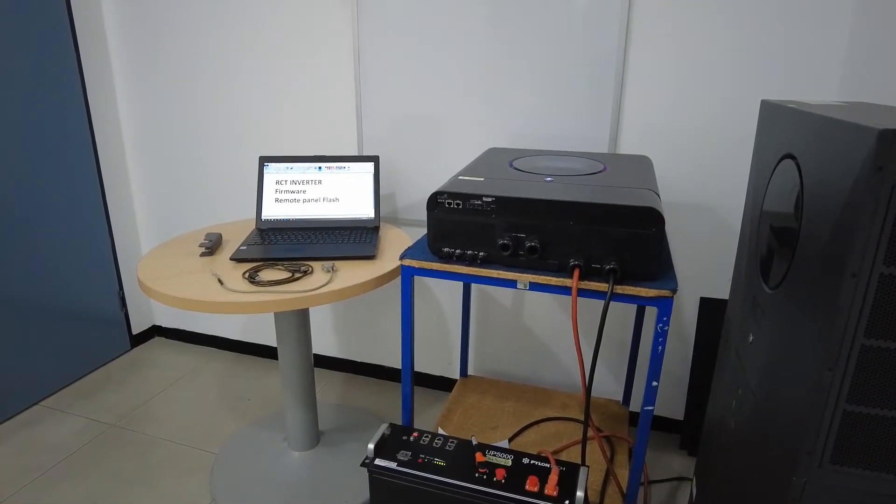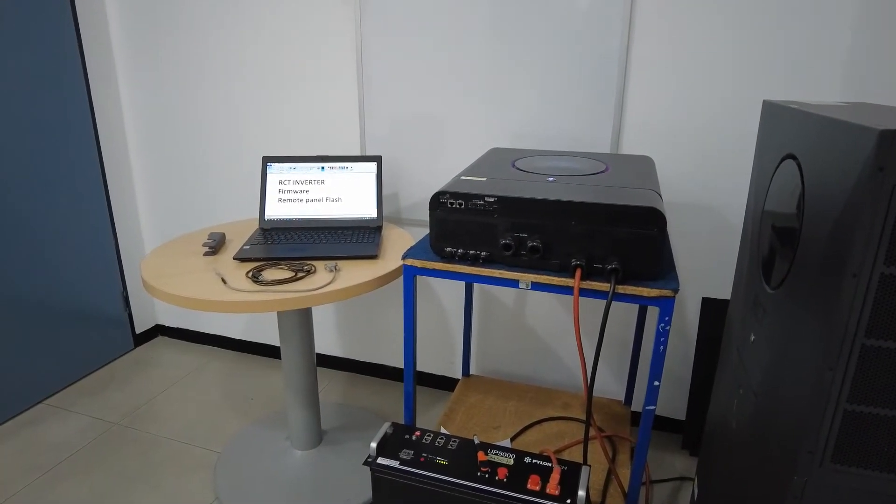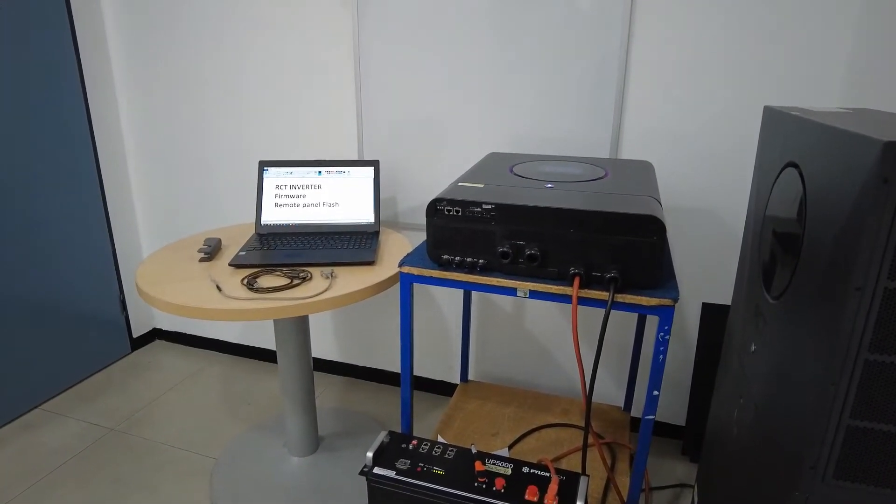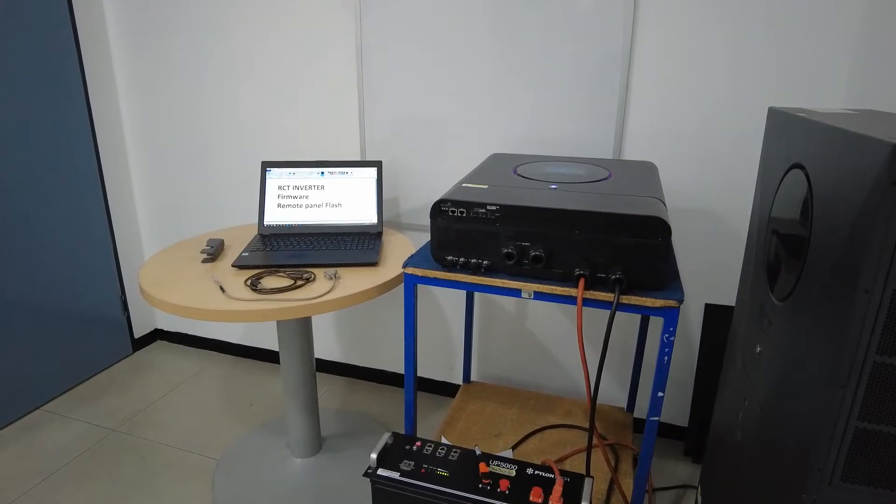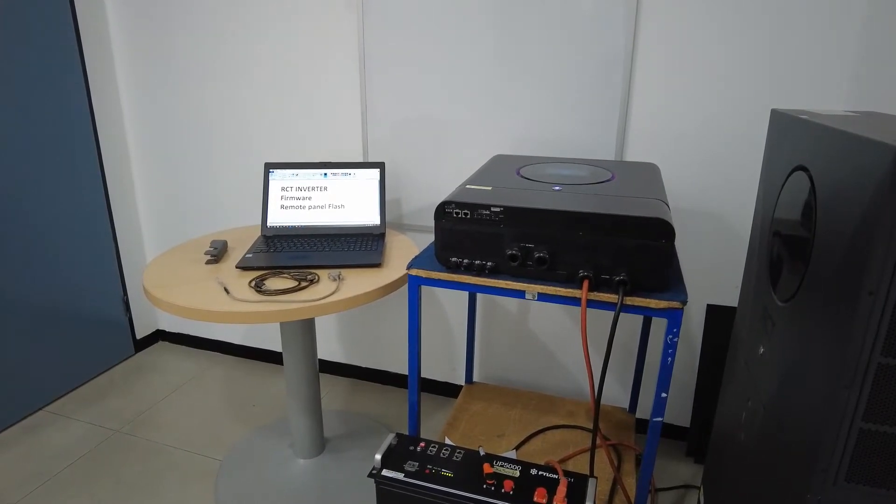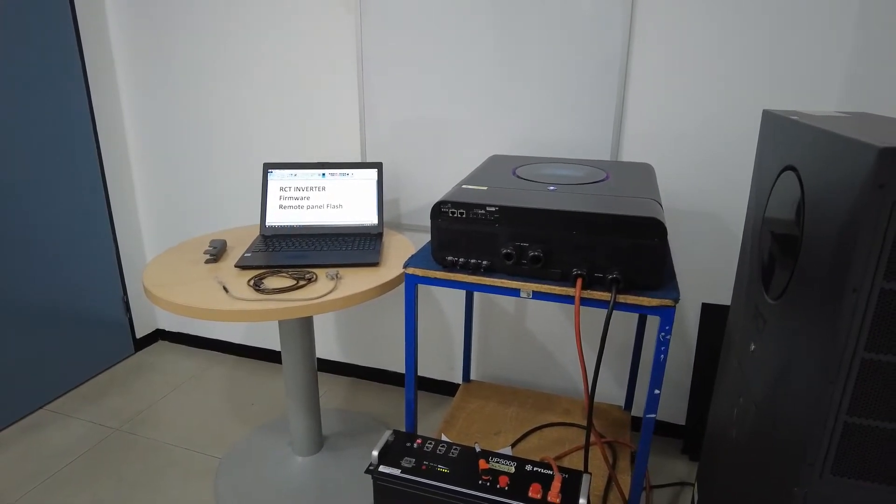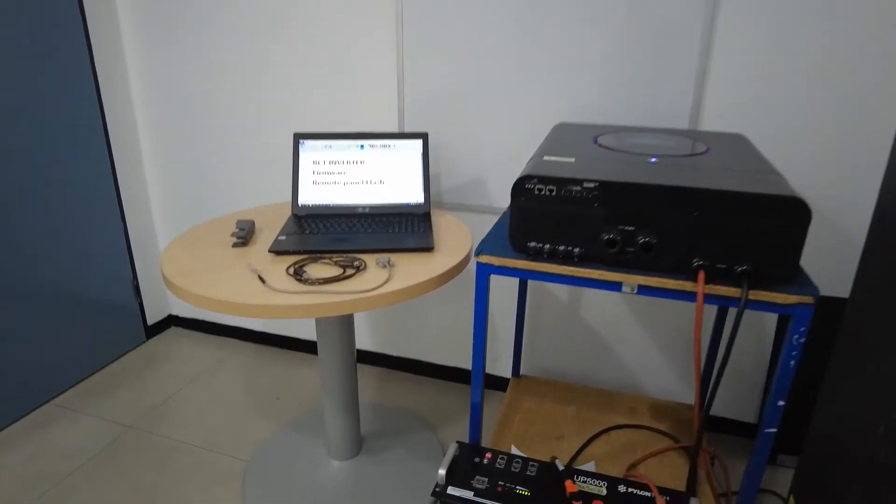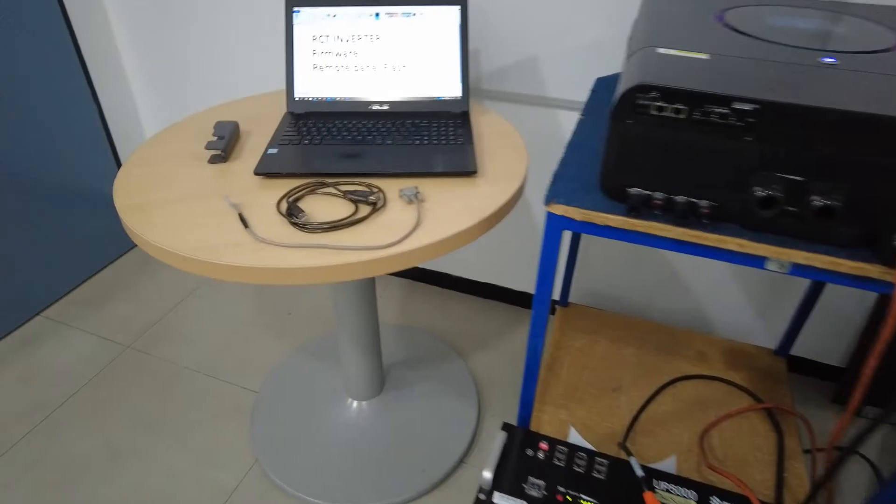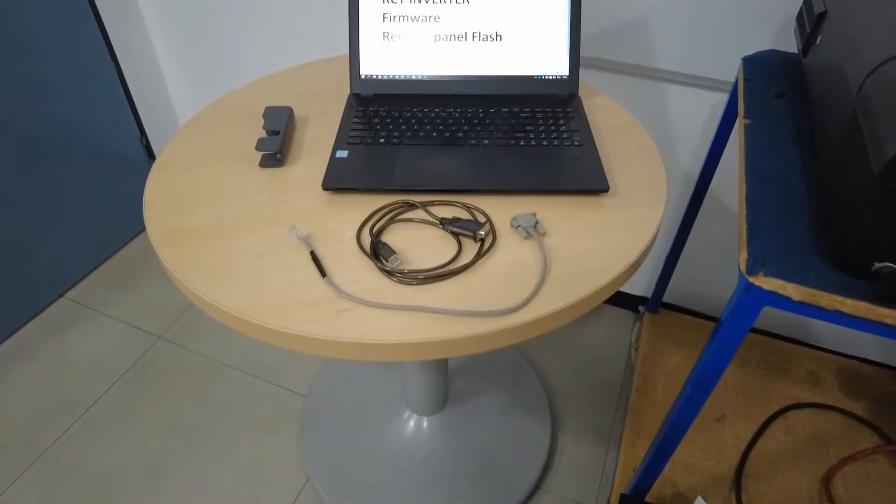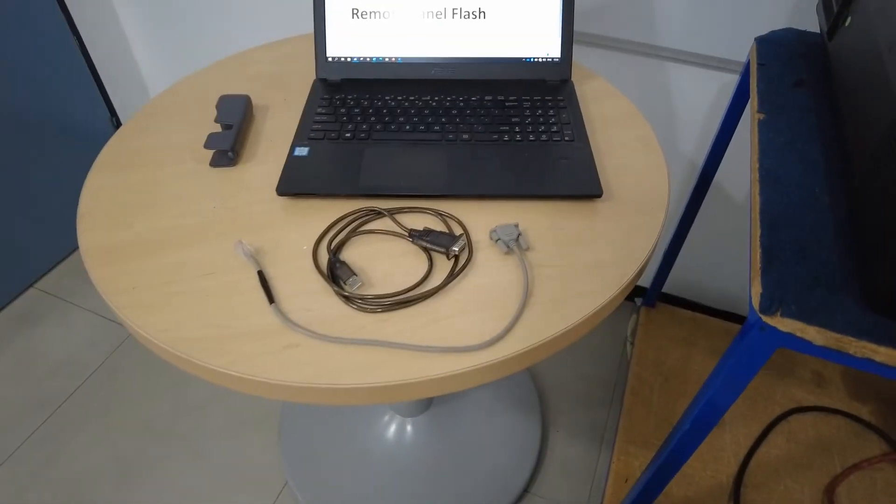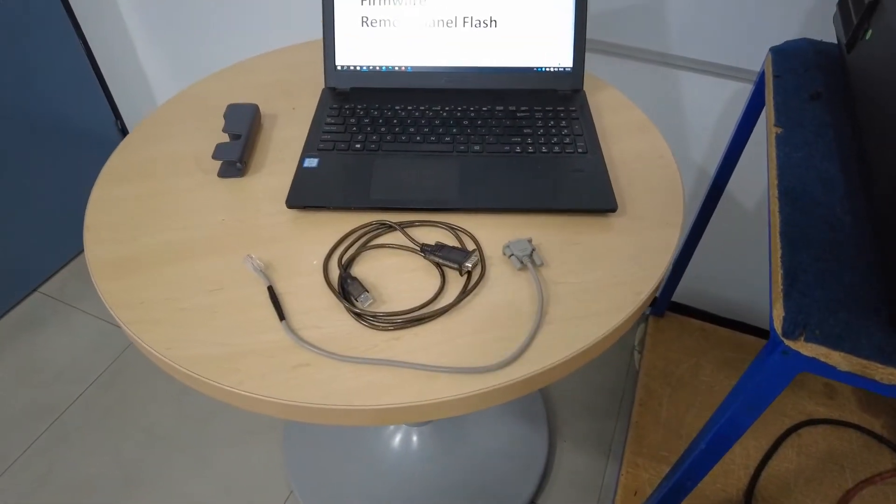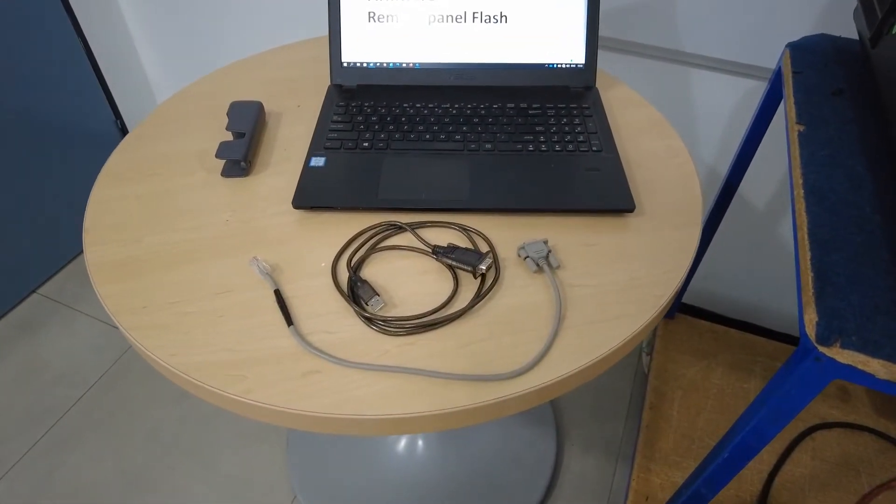Just a quick video to show how to update the remote panel firmware on our RCT inverter. It basically works very similar to the control board firmware update.